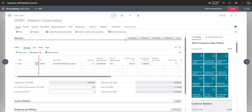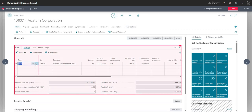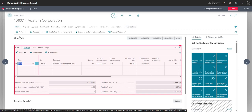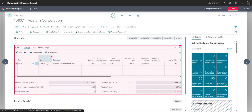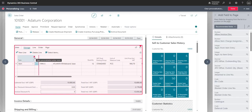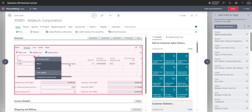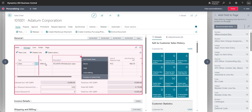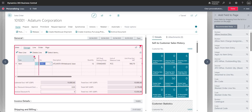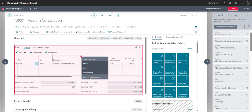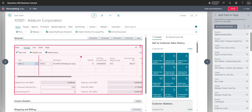Another feature we can use is called Quick Entry, and this is usually most useful in the lines area. If I come into the lines section and open the customization options, I can see options to 'Exclude from quick entry' or 'Include in quick entry'. For example, the Type field says 'Exclude from quick entry', the Number field says 'Exclude from quick entry', and the Description field says 'Include in quick entry'.